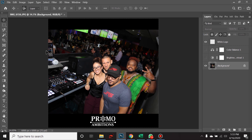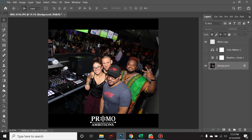What's going on fellow Photoshop enthusiasts? Today we're going to cover everything you need to know about the elliptical marquee tool. So if you're ready to figure out the keys to the marquee tools, let's get to it.